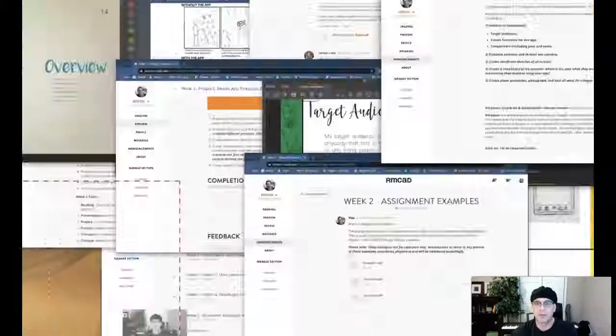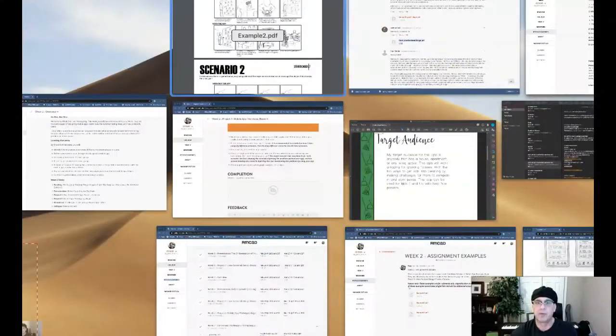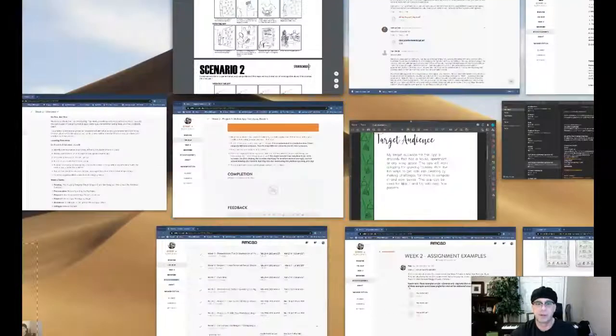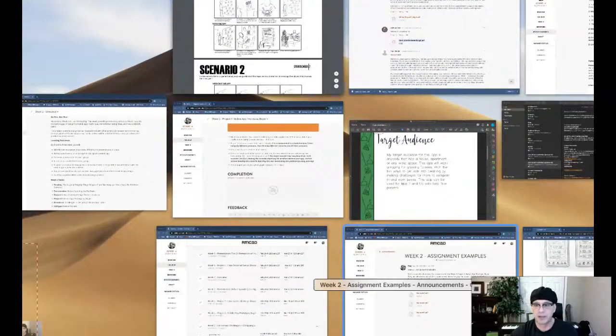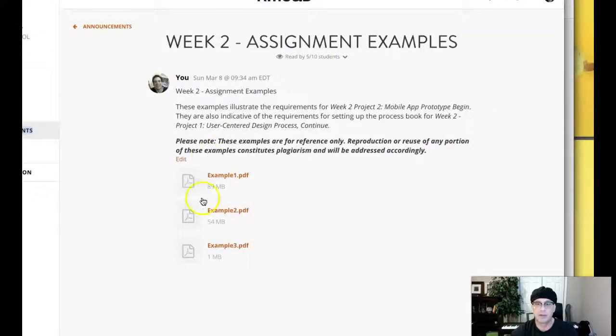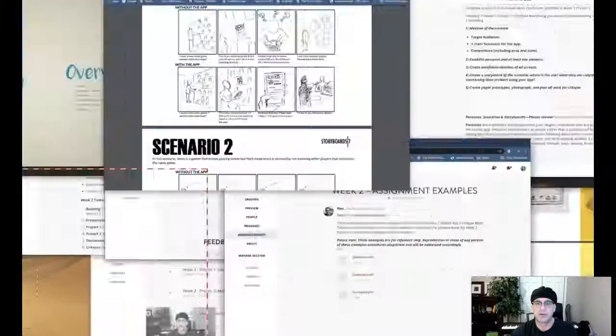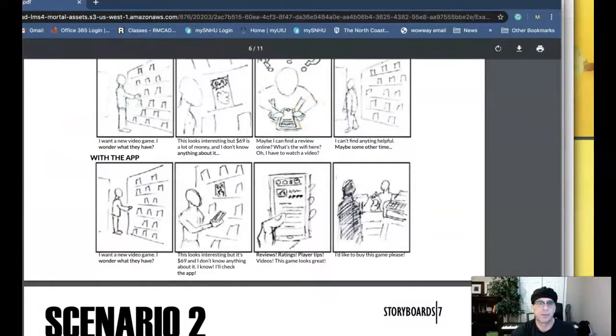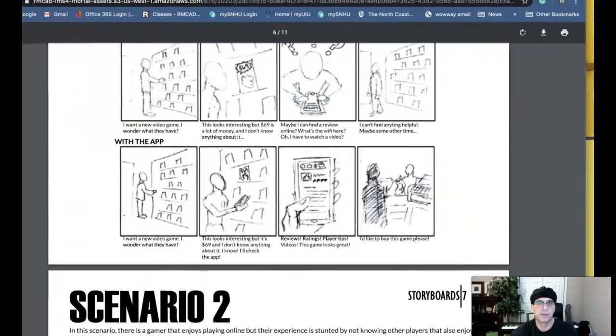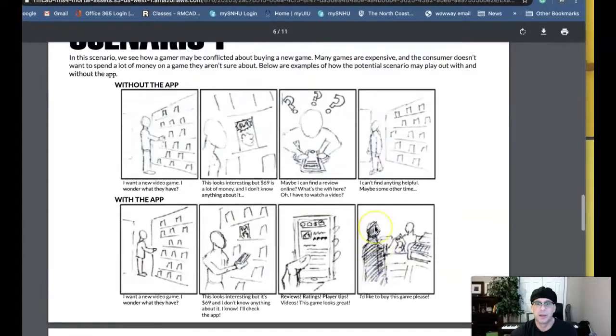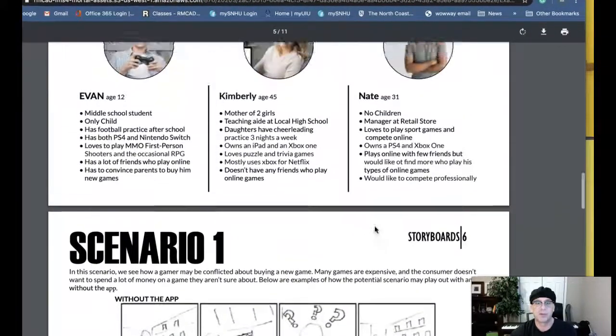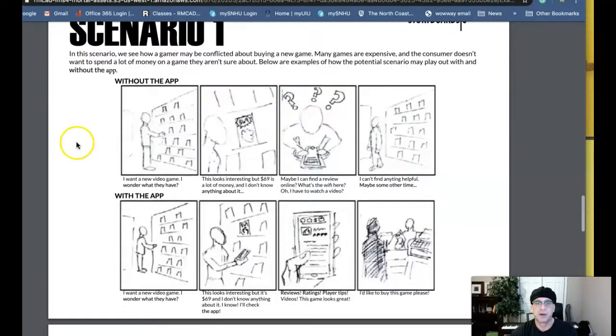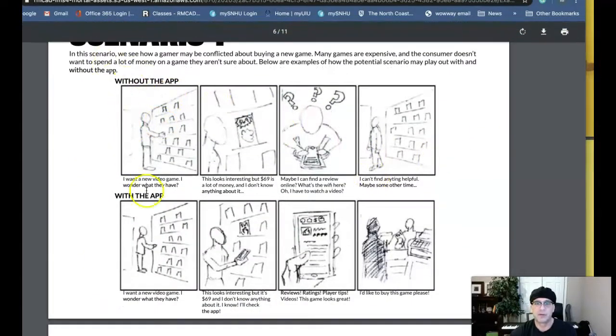So if you want some good examples. So remember I said in the course announcements I have these examples right here. Take a look at those. This one here. This is example two. This does a really great job showing scenarios. These are storyboards of scenarios. So there's two storyboards.